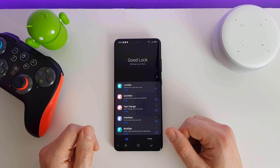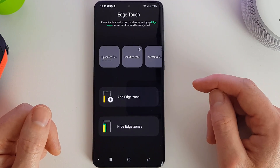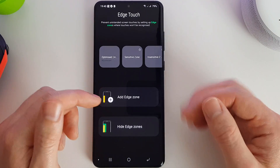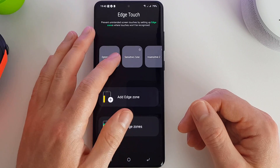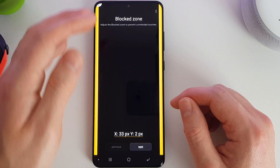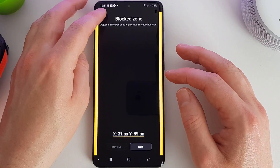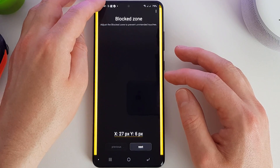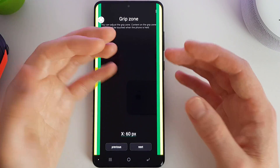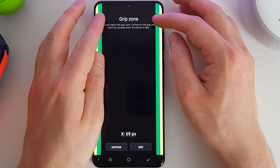So next up we have Edge Touch. Here we can actually set areas of your screen which are not going to respond to touch. So if for example you have a zone across your screen like this, if you touch any of these places then nothing will happen - it's completely blocked from being used. You can then add a grip zone, so if you're holding your phone and you know your one finger always goes across here, you can set that.